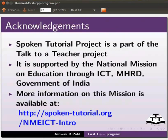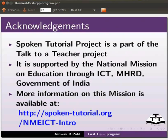The spoken tutorial project is part of the Talk to a Teacher project. It is supported by the National Mission on Education through ICT, MHRD, Government of India. More information on this mission is available at the link shown below.